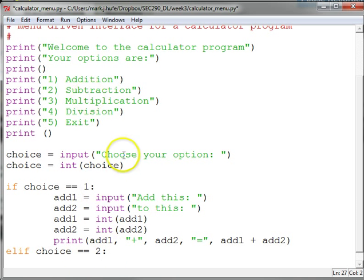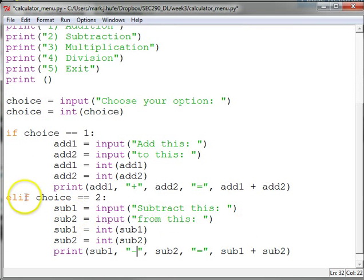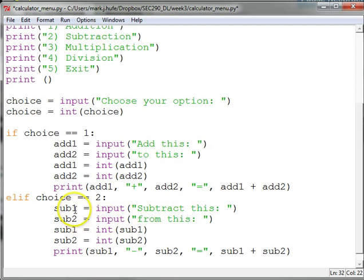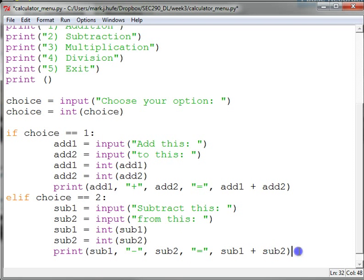There's a shortcut — a combination of else and if called elif. That way we can keep it lined up with the if and it saves on a whole lot of indentation. So for choice two, that's subtraction. Elif choice equals two, then we get our first number — the subtrahend and minuend — convert them both to integers, do the math, and display it.